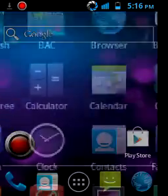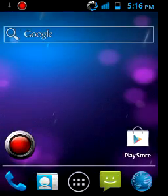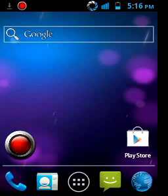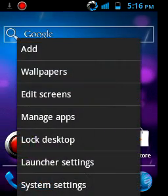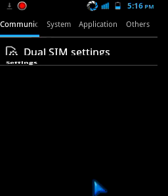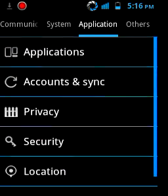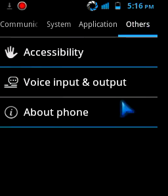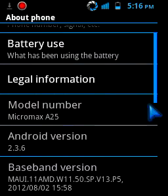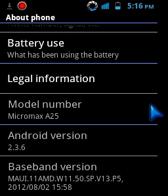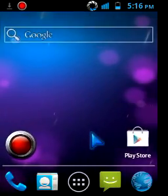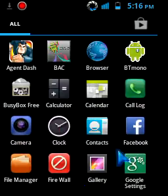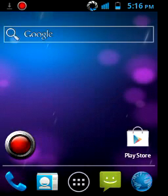Thanks for watching guys. If you liked it, please like and feel free to leave any comments. The mobile I used is the Micromax 825 with Android 2.3.6, and the changes you see are also due to the custom ROM. Thank you, have a nice day!